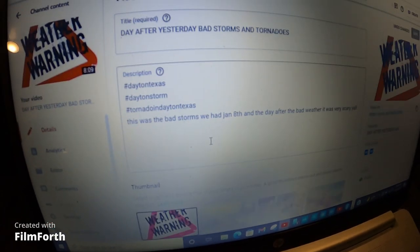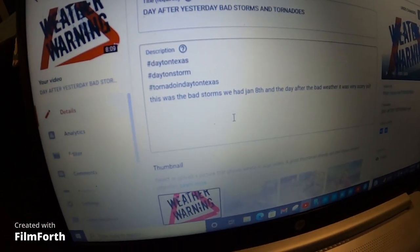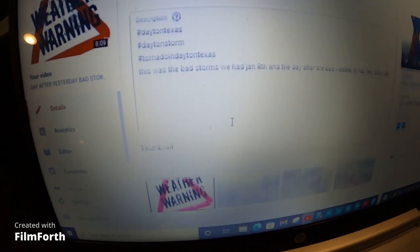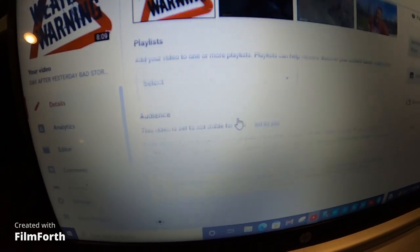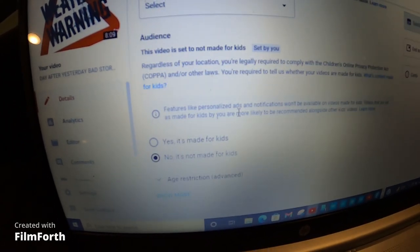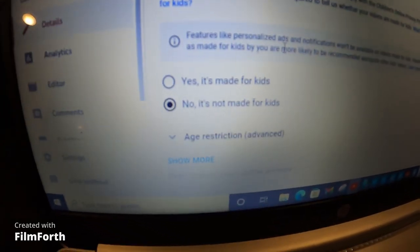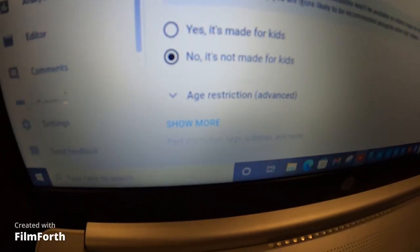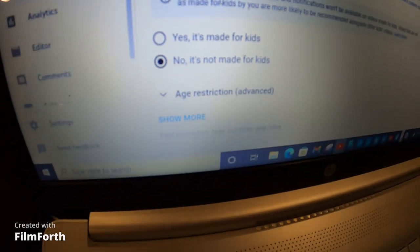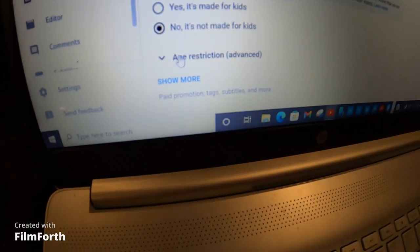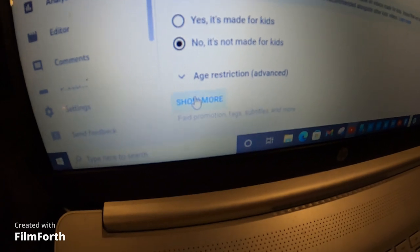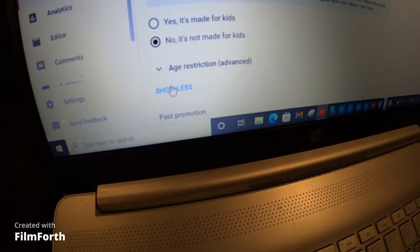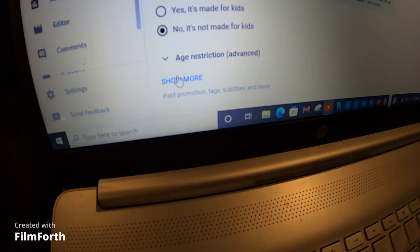Click Details, and then you scroll down to the bottom until you see the words 'Show More' way at the very bottom — you click on that.